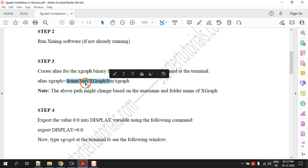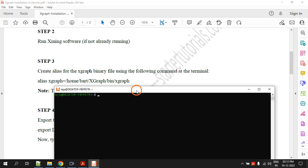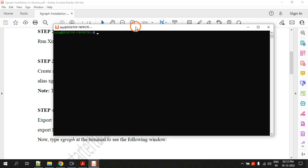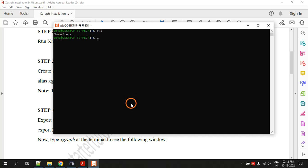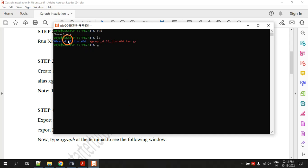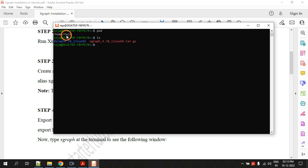Let me show you how the path will come. First of all type pwd and also type ls. Right now your location is slash home slash username. My username is teja so I am at this location, and at this location in teja folder there is another folder called xgraph 4.38 underscore linux 64.